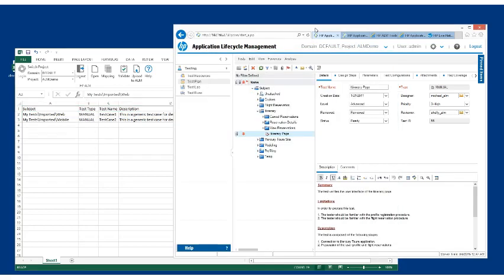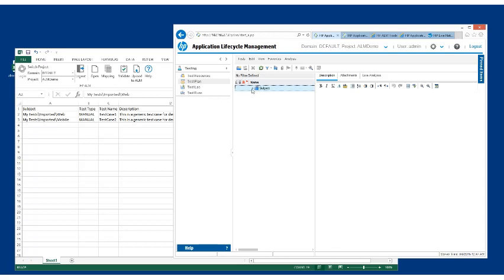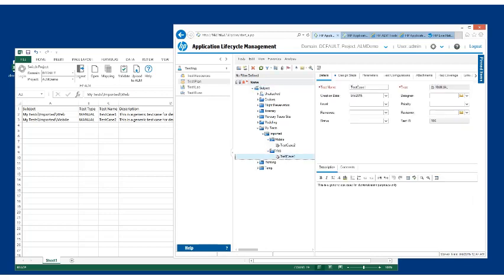So here if I jump to HP ALM, refresh my subject tree, I will see that I have a new folder called my tests, a new subfolder called imported, two subfolders, one for mobile and web with my individual test cases. And you can see that some of these values are blank because I didn't have them in my source data.